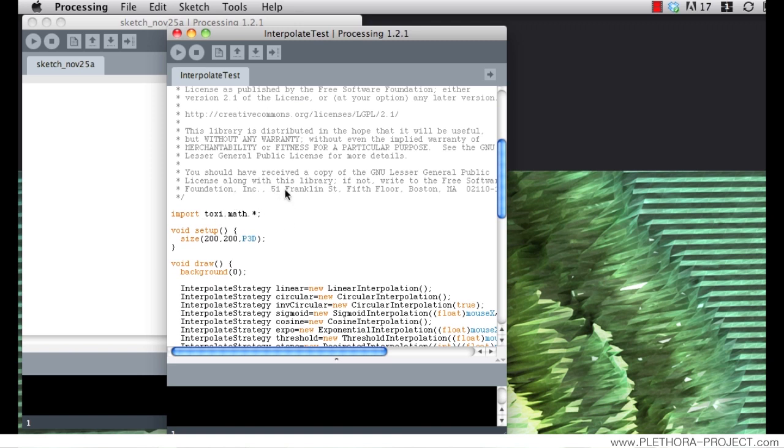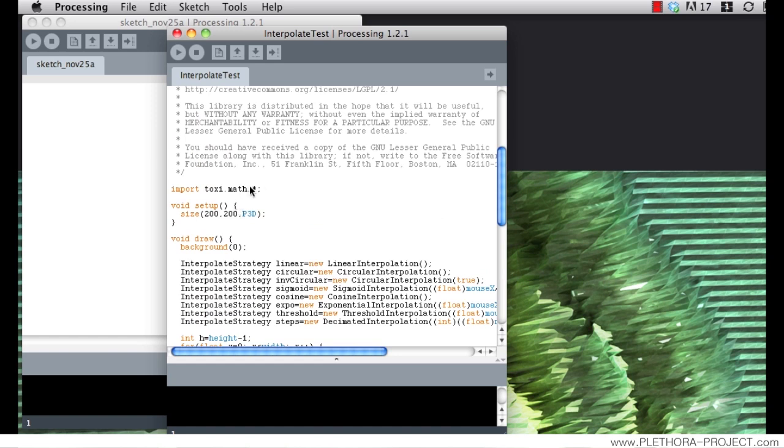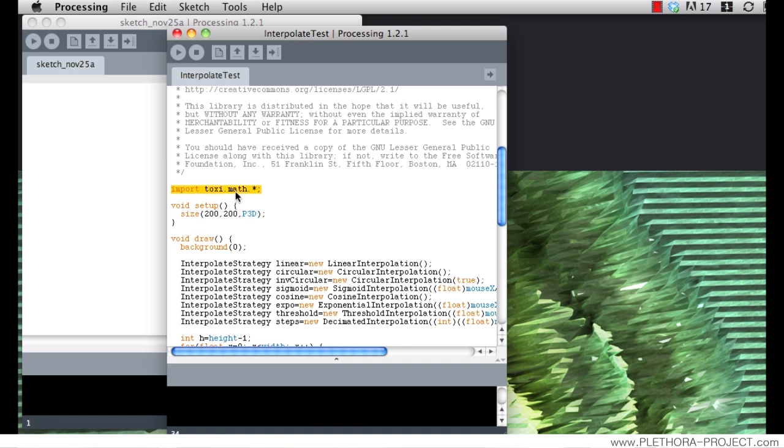We can see that in the script. I won't go in detail into what it's written, but it's implementing through this line. It's importing the library toxi.math.